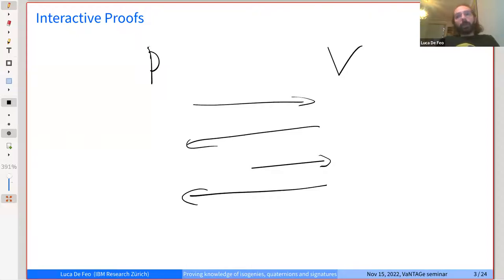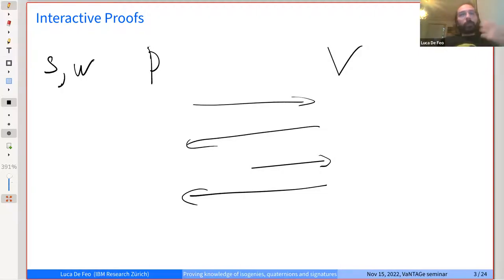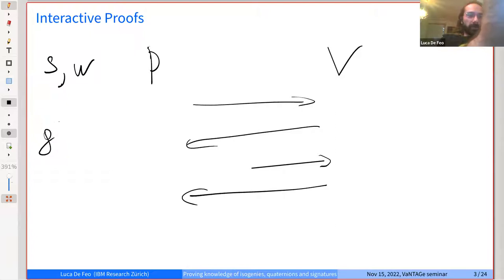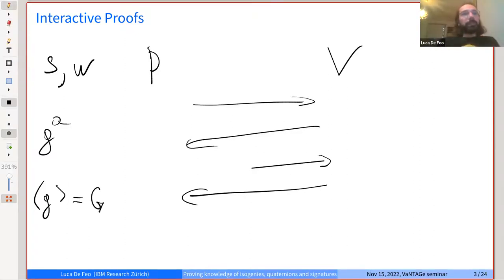For what we are concerned here, we'll stick to statements in languages that belong to the NP class. We assume there is some statement S and some witness W. Taking the example of discrete logarithms: the statement could be G to the A, where G is some generator of some cyclic group and A is some exponent. The witness is the exponent A. The verifier will only have access to the statement, i.e., G to the A.